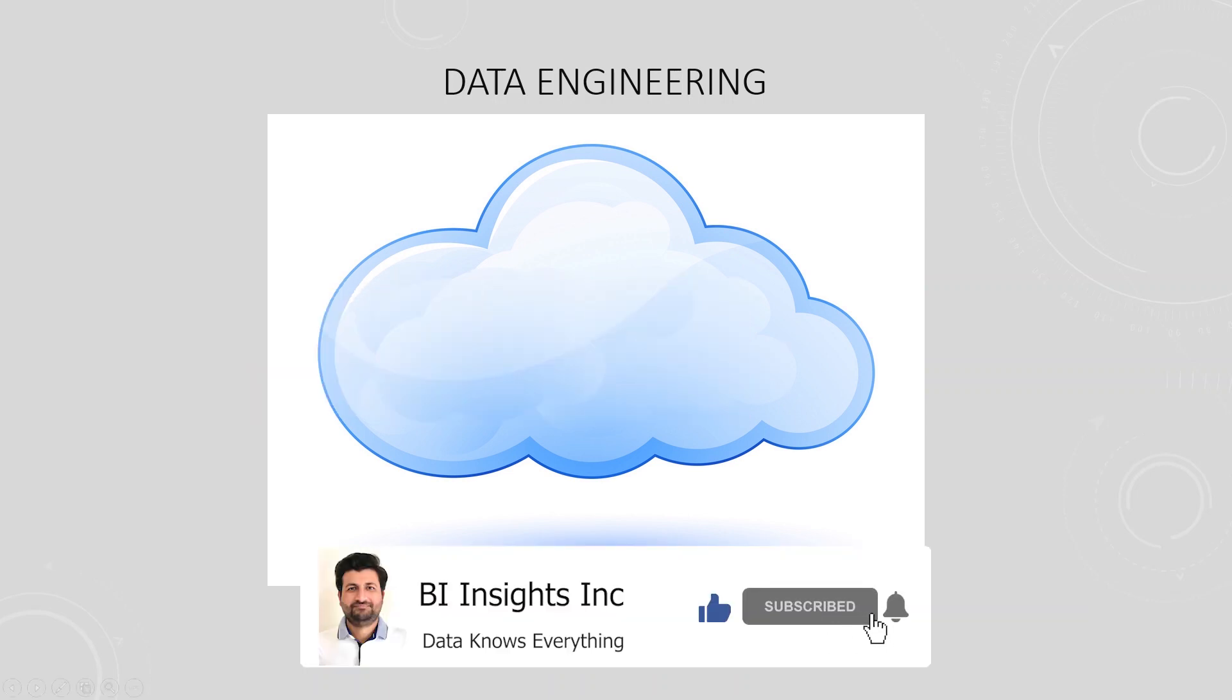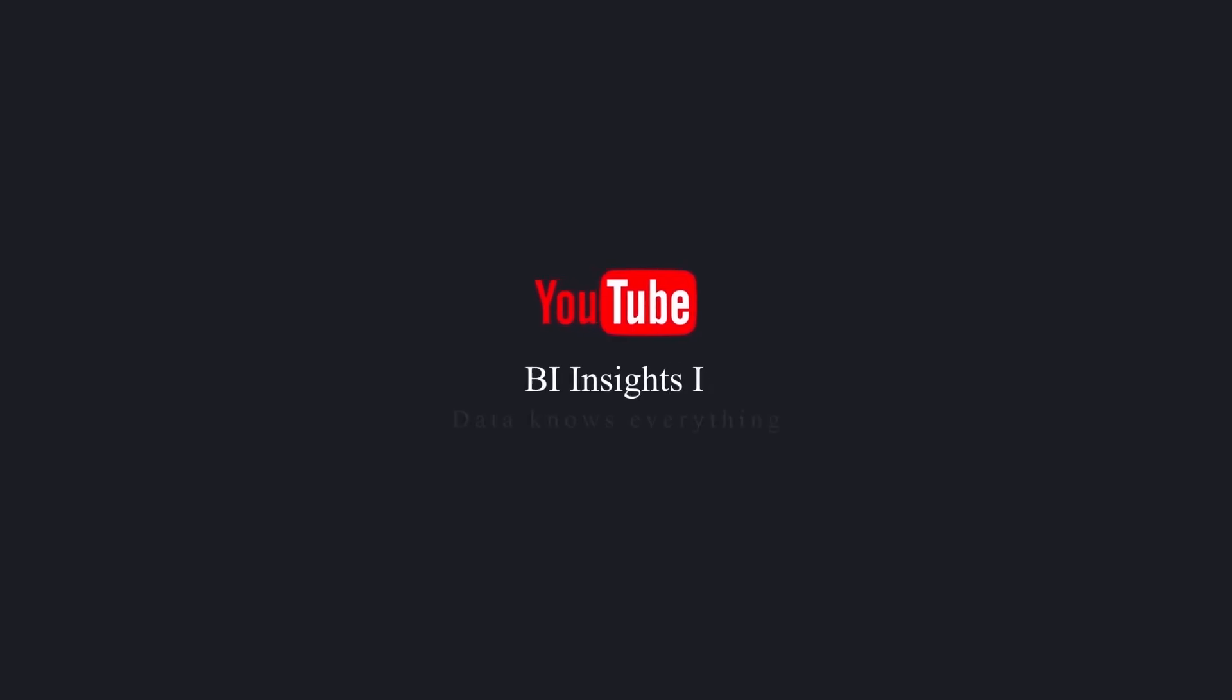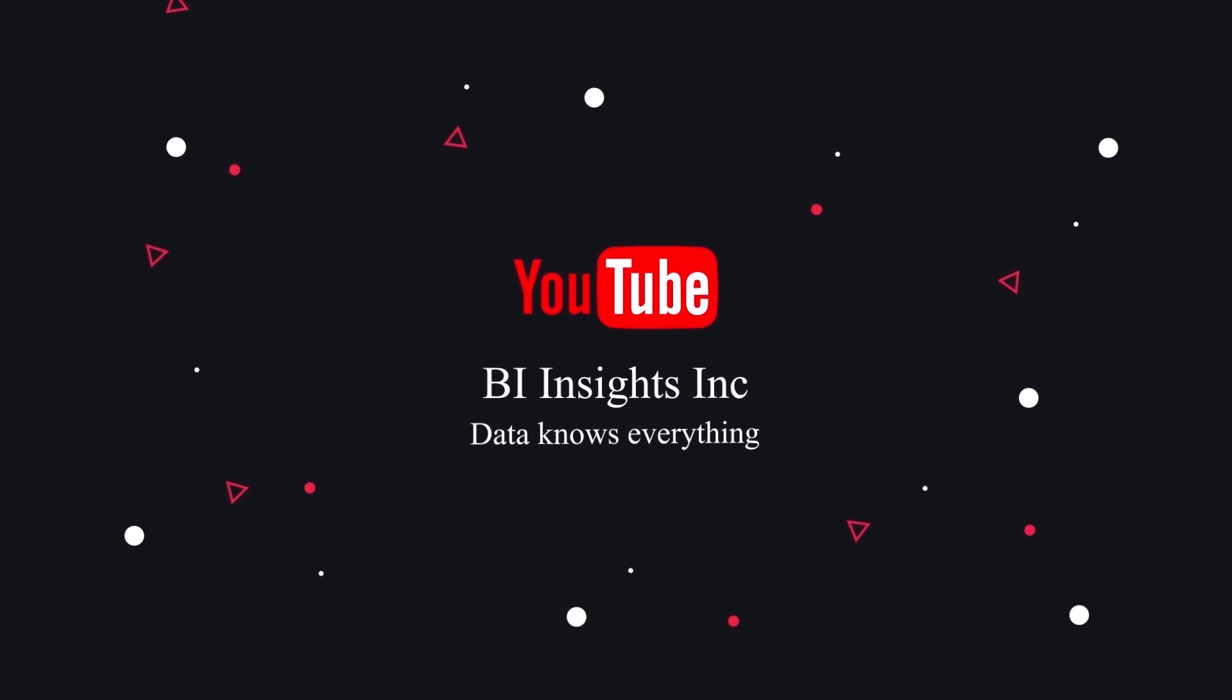This is all on the data engineering for now. I hope you enjoyed the session. Like, share, and subscribe. Take care, and I'll see you in the next video.